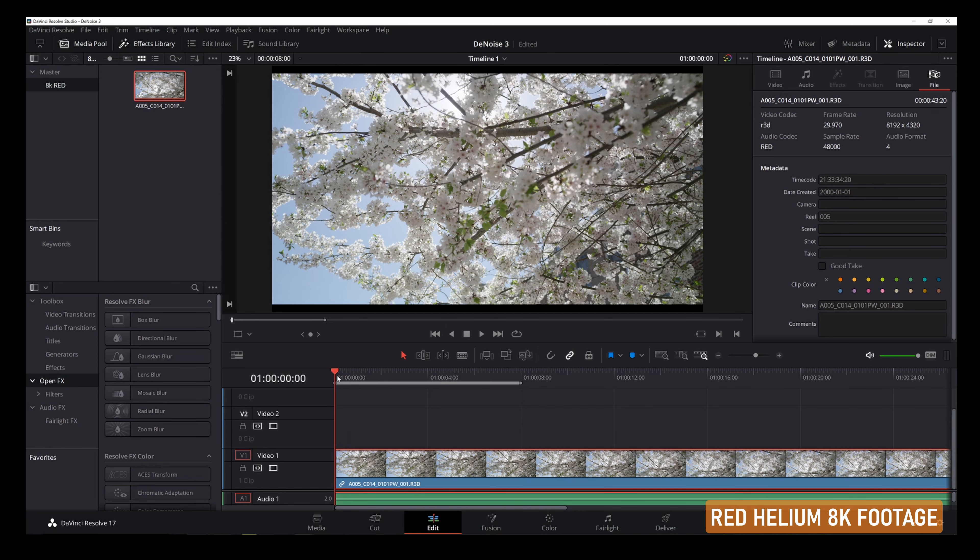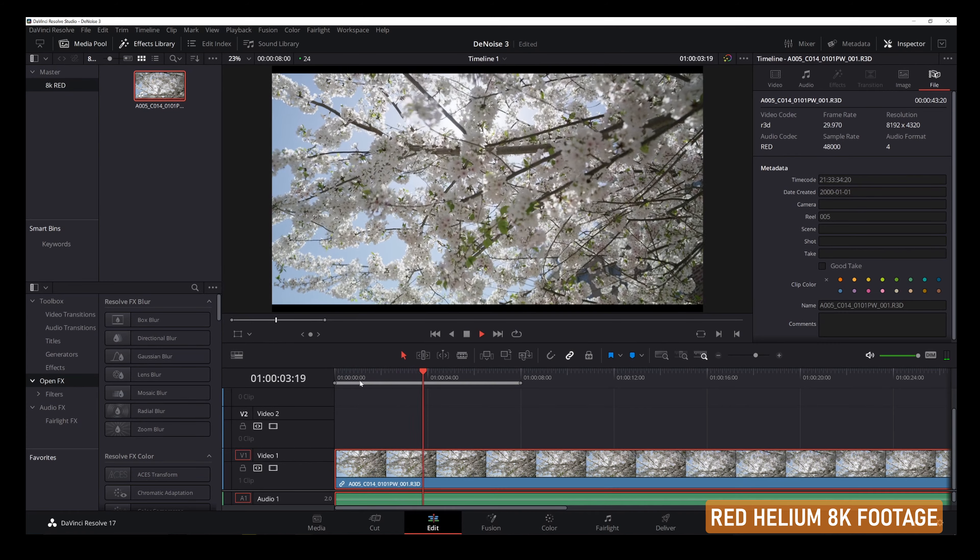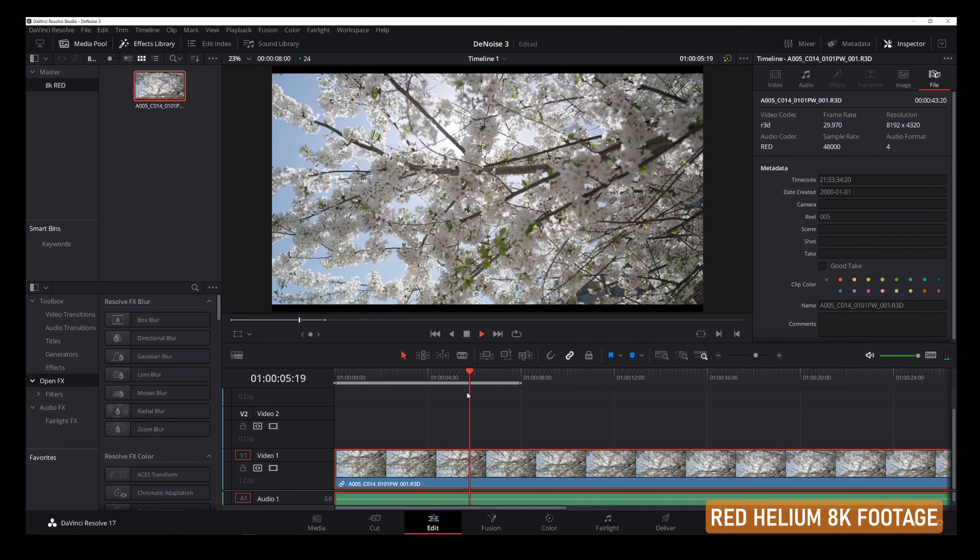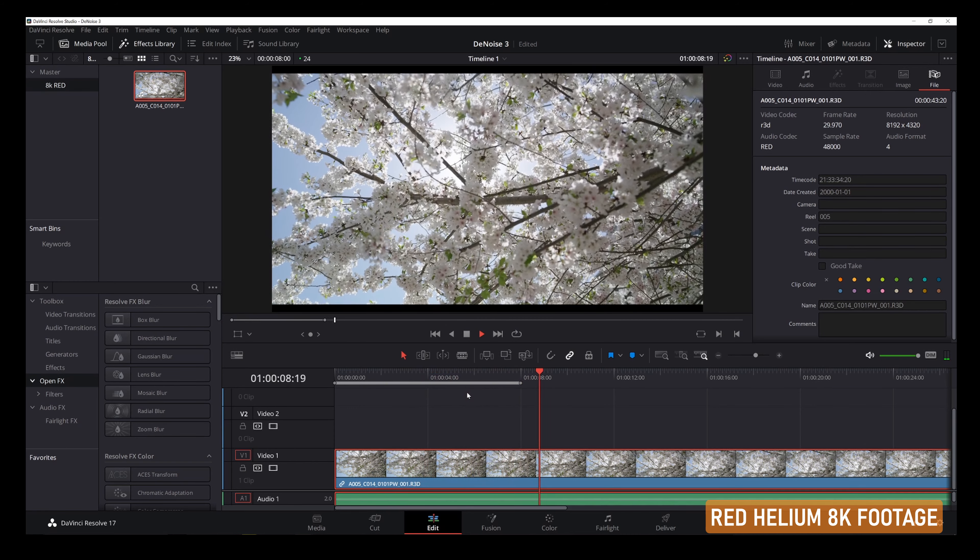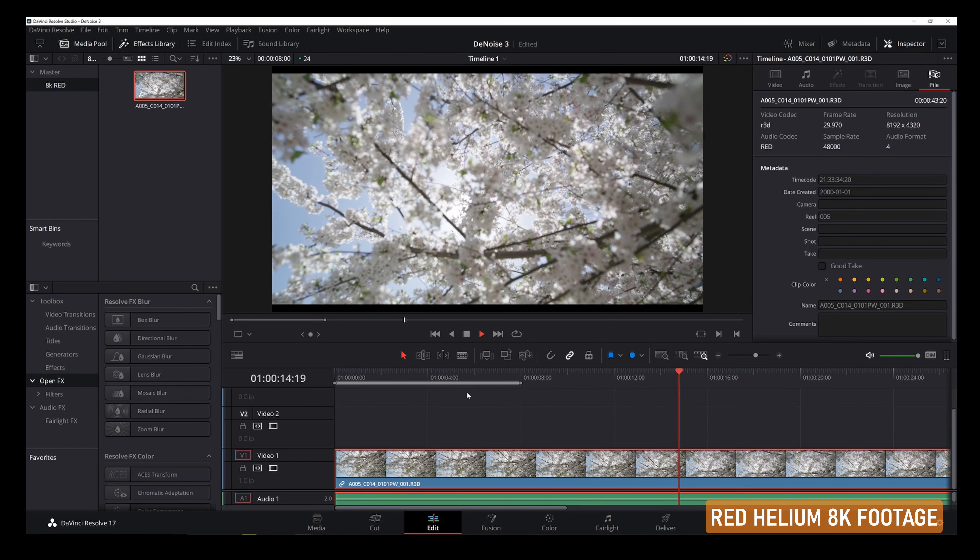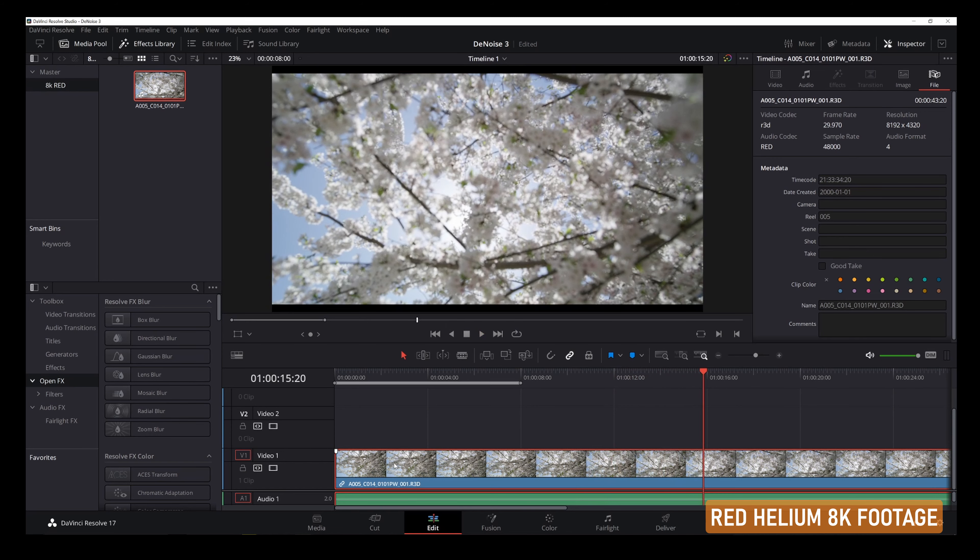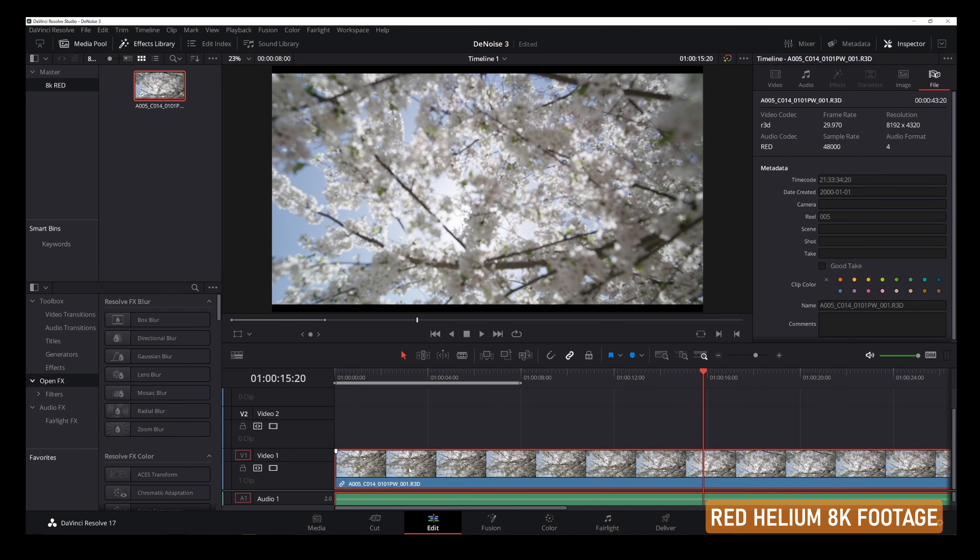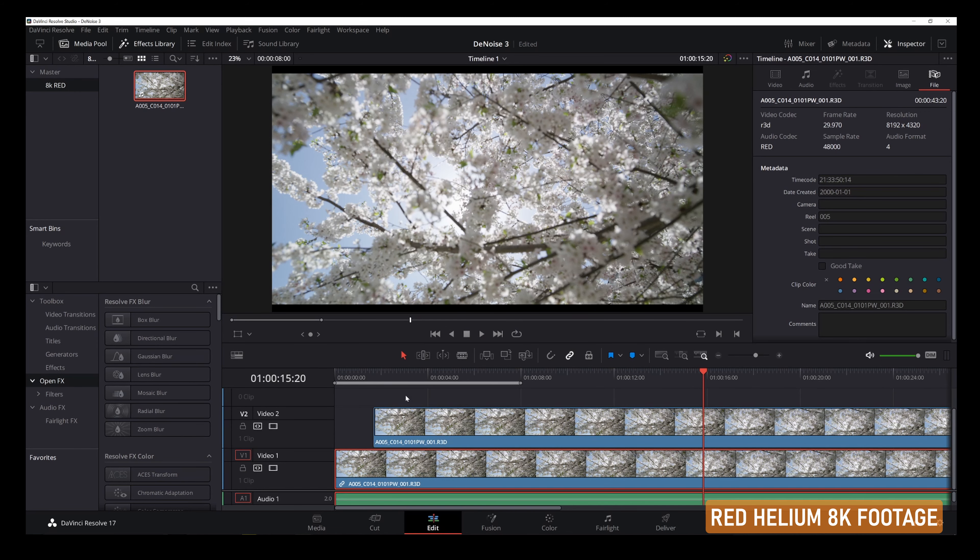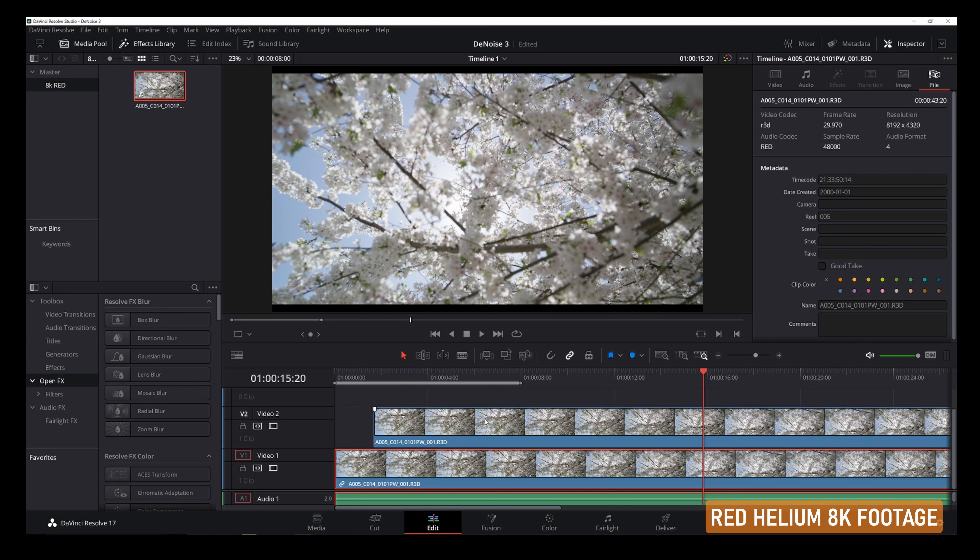The next test, we're going to showcase how does this play back 8K raw footage, 8K compressed footage. First one we're going to work with is the Red Helium 8K footage. I'm just going to plop it down here on the timeline. You're going to see that we are in a true 8K timeline right now. I'm just going to play this back as it is. No problem. The computer is just playing back, no issues. It's absolutely a dream to work with just as a single stream of 8K footage.